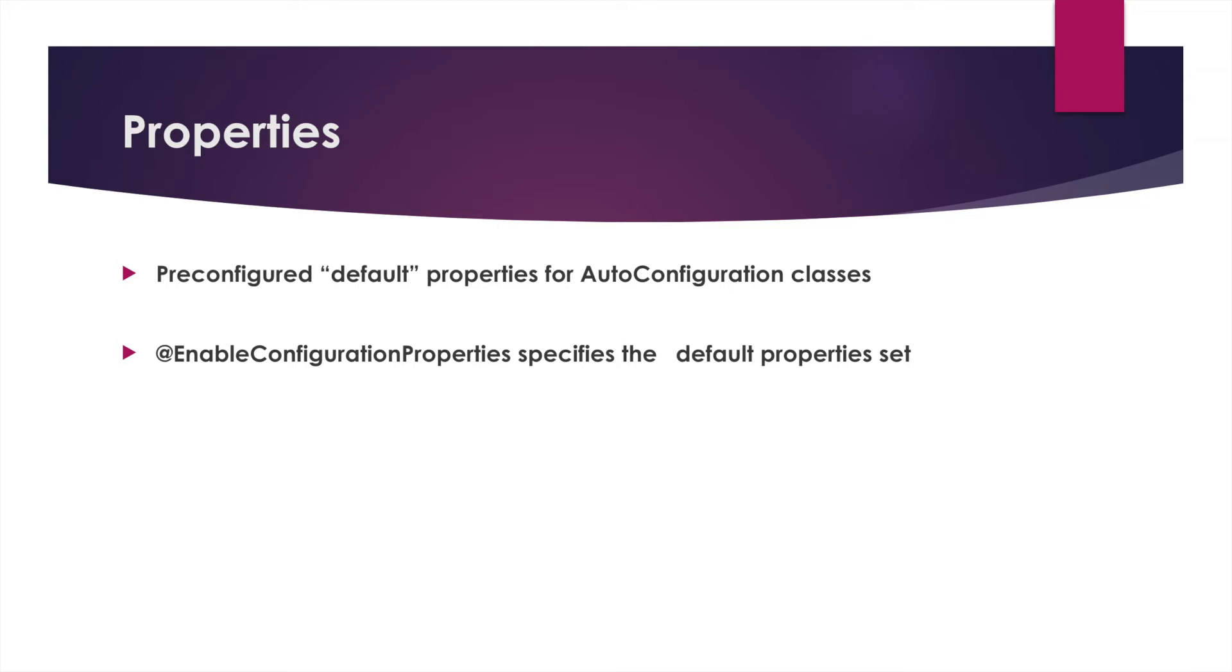For instance, if you bring h2 onto the class path, it will have enough configurations and configuration properties to load an embedded h2 database into your application.